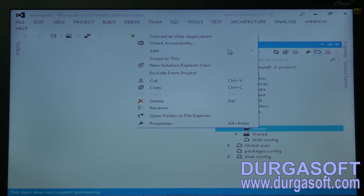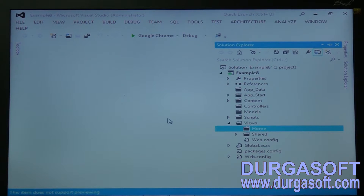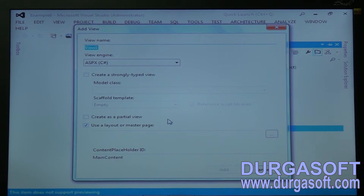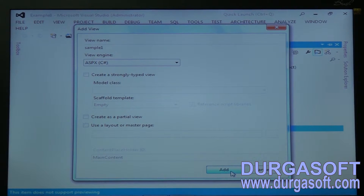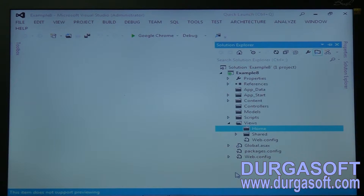Right-click on the Home folder and add a view. Give the name as Sample1. The view is ASPX C#. No need for a layout or master page — just click Add. The page Sample1 will be created with an extension of .aspx. That is the WebForms View Engine.